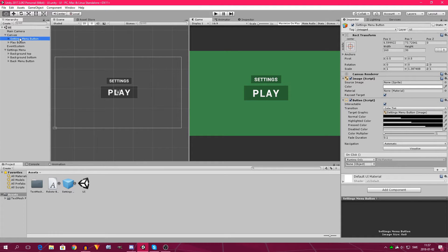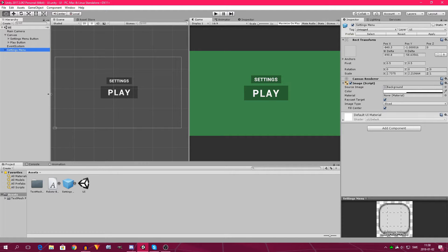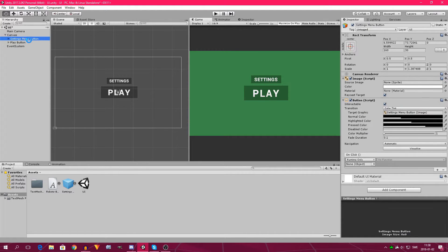We're going to create two UI panels, make the masks, and put two different menus inside those masks. To begin with, we can delete the settings menu right here. We need to create the panels — one panel for the settings menu and one panel for the start menu, which is the one you see now.